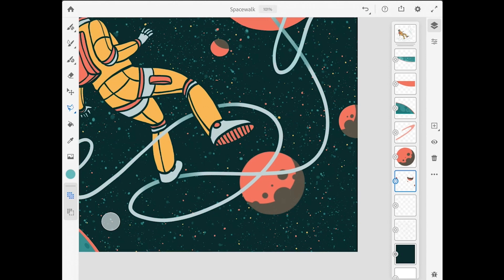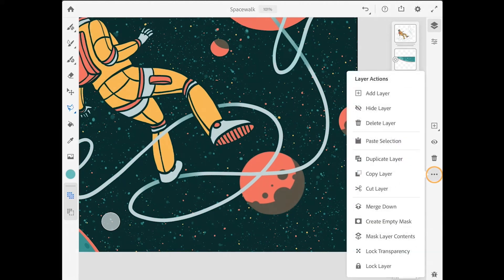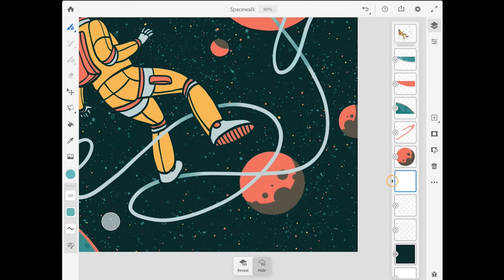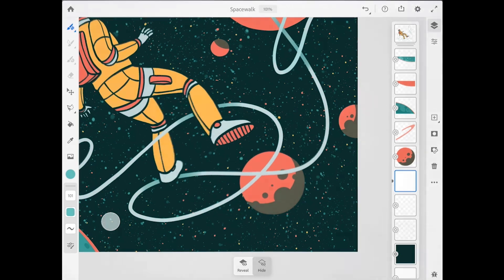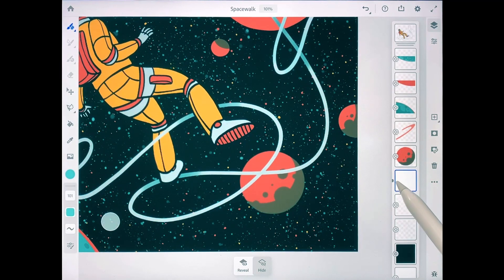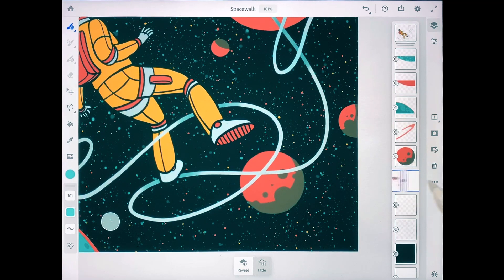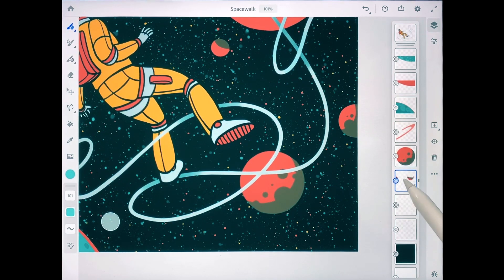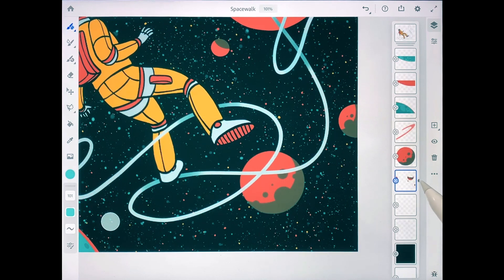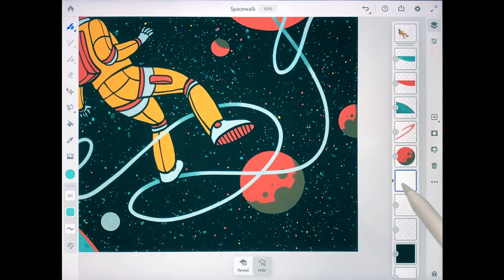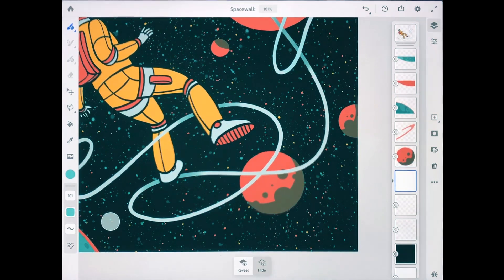In the layer taskbar, I'll tap on the more options button and I'll choose create empty mask. Now when you add a layer mask in Fresco, it creates a new thumbnail for that layer mask, and there's a little black dot on the left side of that thumbnail. So this indicates that I'm viewing the thumbnail for the layer mask and the layer mask is active. If I swipe on the layer mask thumbnail, I can see the thumbnail for the actual layer, and the black dot moves over to the right side, which means that the layer is active. I want to work on the mask, so I'll swipe back so I'm viewing the layer mask.